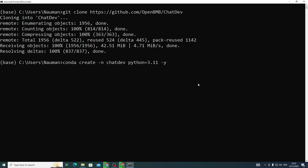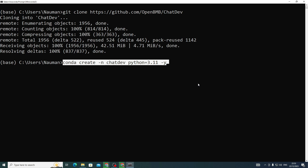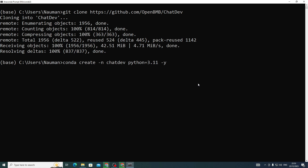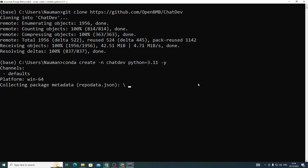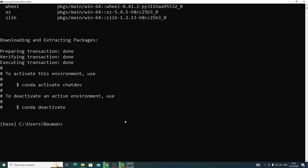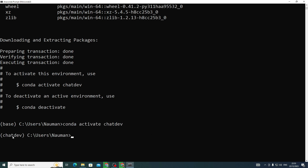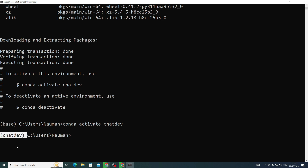Next, create a new Conda environment for this project, which will isolate all of our dependencies from other projects. The command is: conda create -n chat python=3.11 -y. Hit Enter and let it do its thing. Once it's done, grab the activation command, paste it, and hit Enter. You can see that your environment is successfully activated — it was previously 'base' but is now named 'chat_dev'.